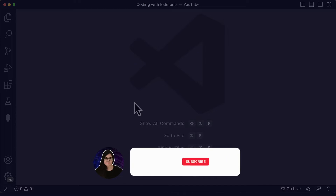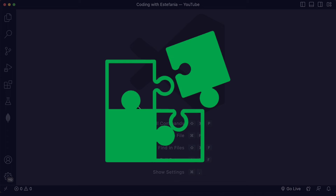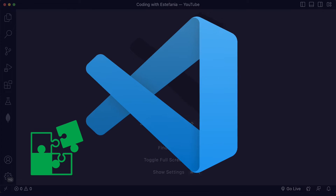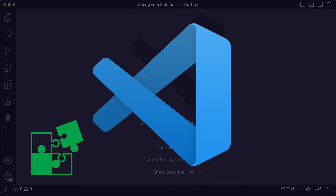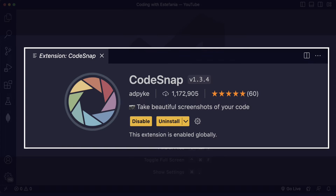Hi everyone, welcome back to my channel Coding with Estefania. This time we're going to start a series of videos on extensions for Visual Studio Code. We will see what they do and how you can customize their settings. So let's begin.